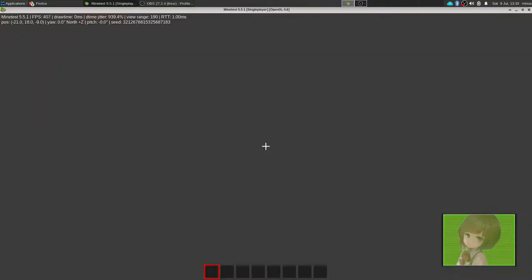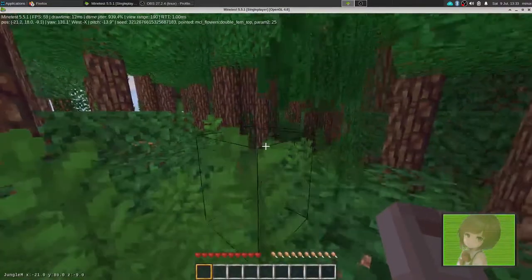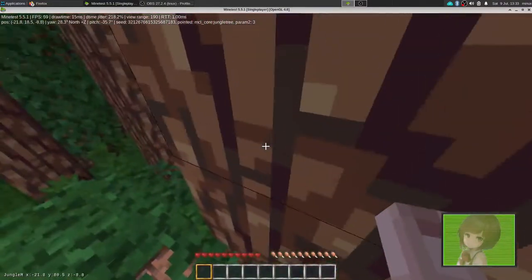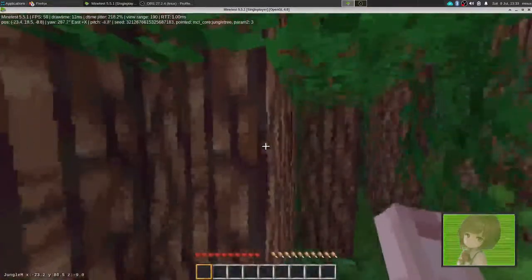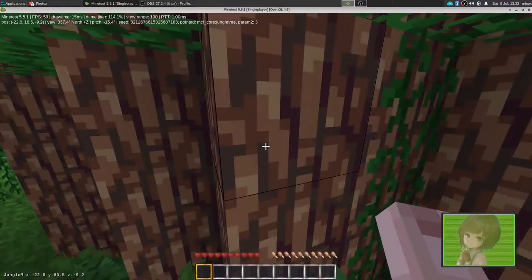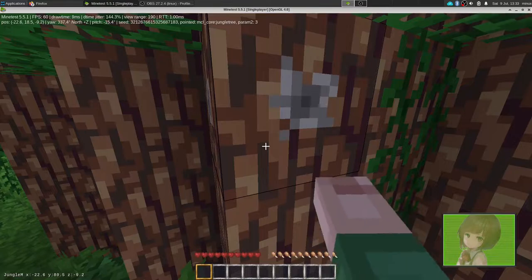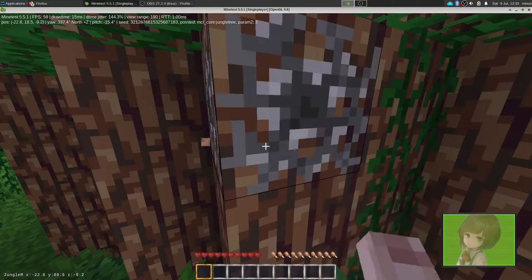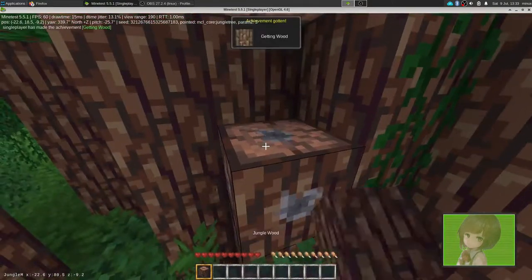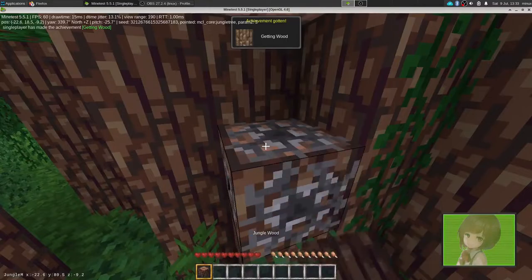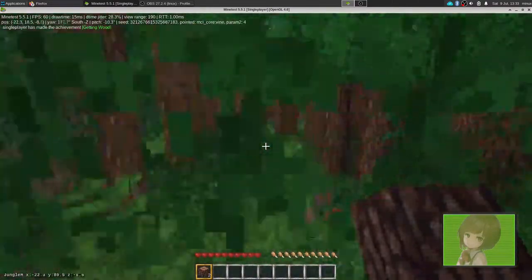Now by default, they map inventory to I, which I've remapped back to E, and I've mapped Sprint to Control. You can hear the music, different sounds, but you get wood. And we seem to be in a jungle.